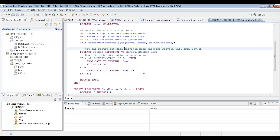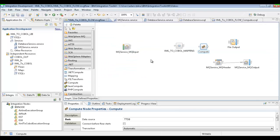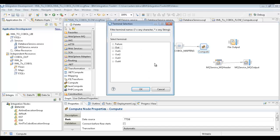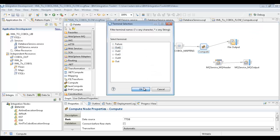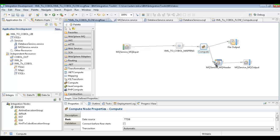We'll give that a save and go back to the message flow. Since we've applied our MQ service and our database service, we can just wire this up, deploy it, and give it a test. We'll wire ins to outs — really easy. On the compute node, the out is going to go to the file and the out1 is going to go to the queue. We'll give that a save and we're ready to deploy.